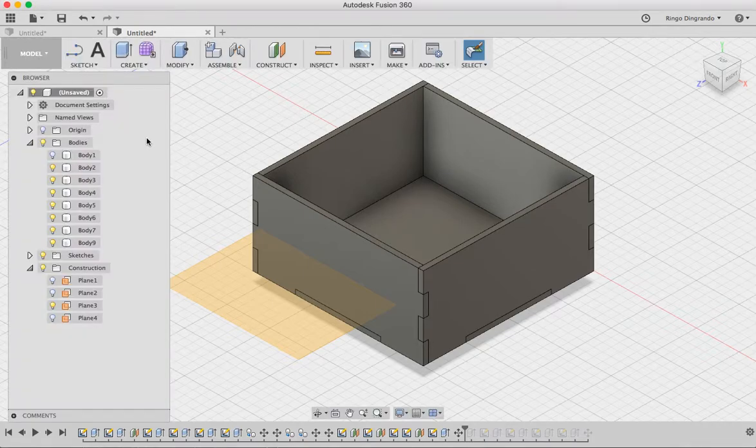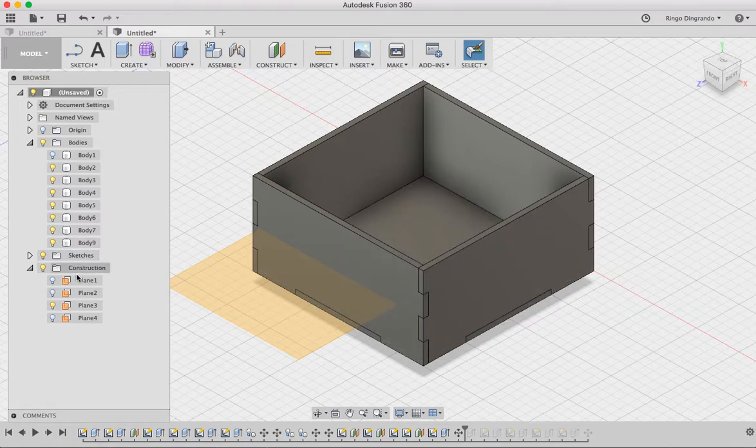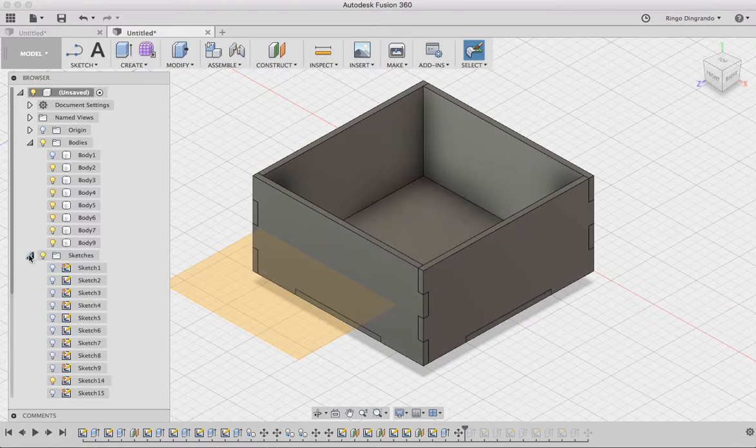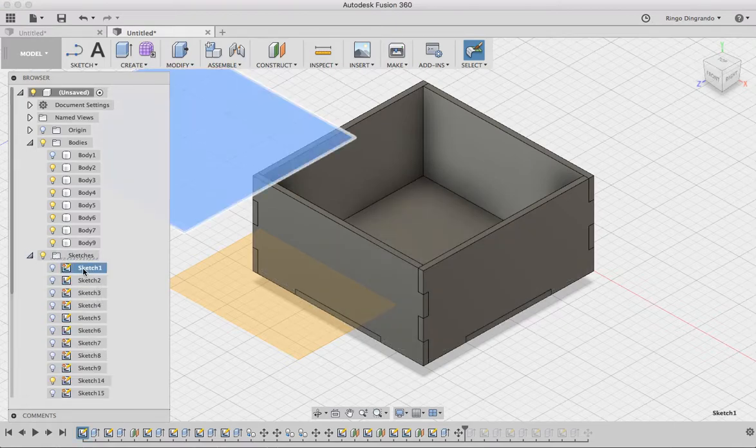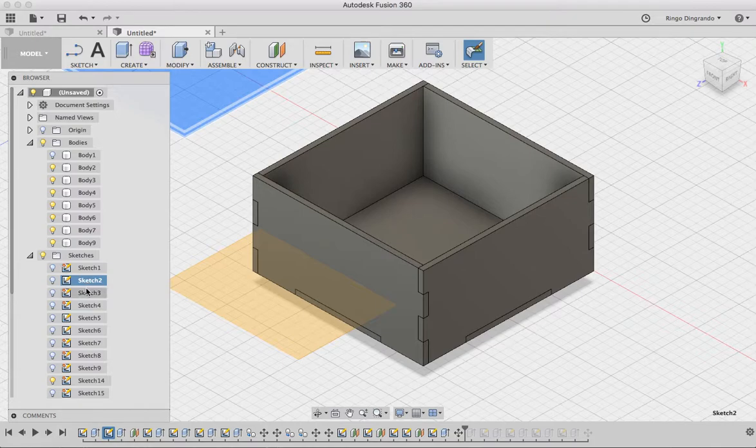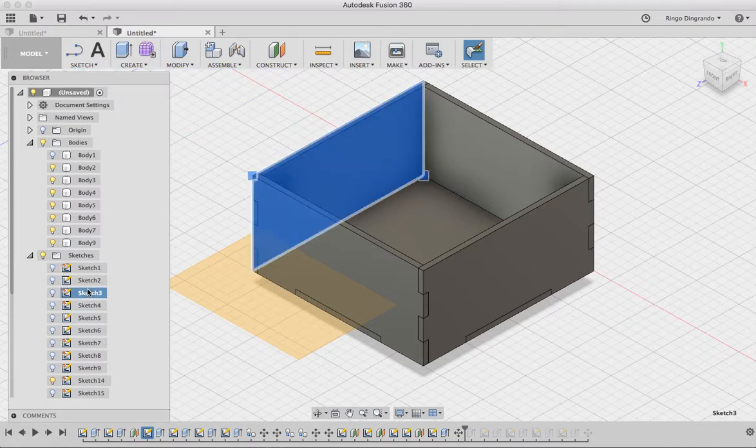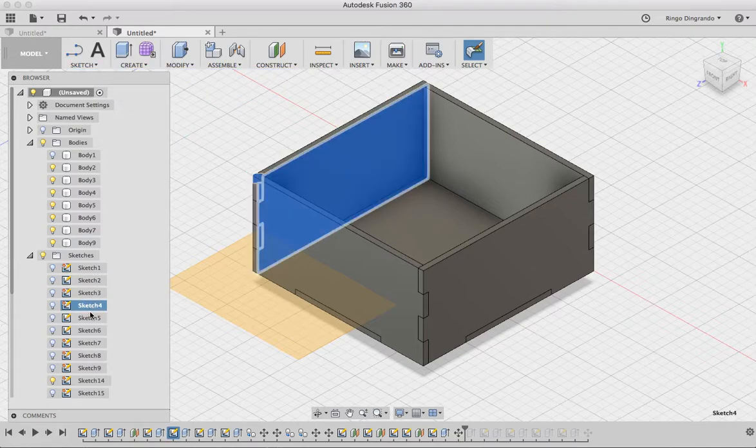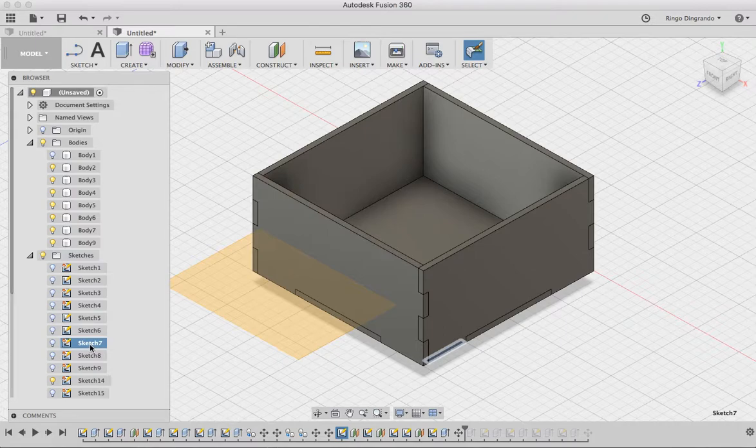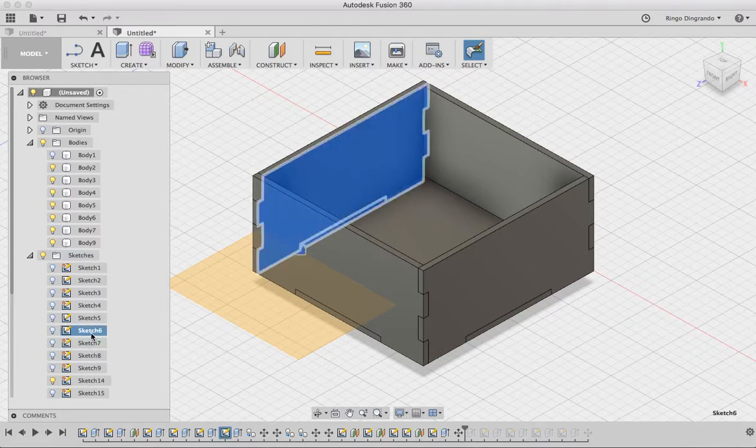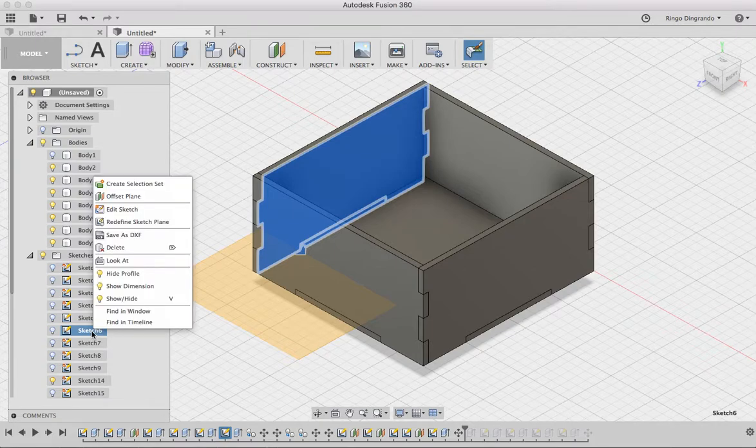So to do that, I no longer work with the bodies. I instead open up this sketches thing. I click on what I can hopefully find to be the correct sketch for my panel. And this looks to be the best sketch that gives the shape of that panel. So I'm going to right click and save as DXF.